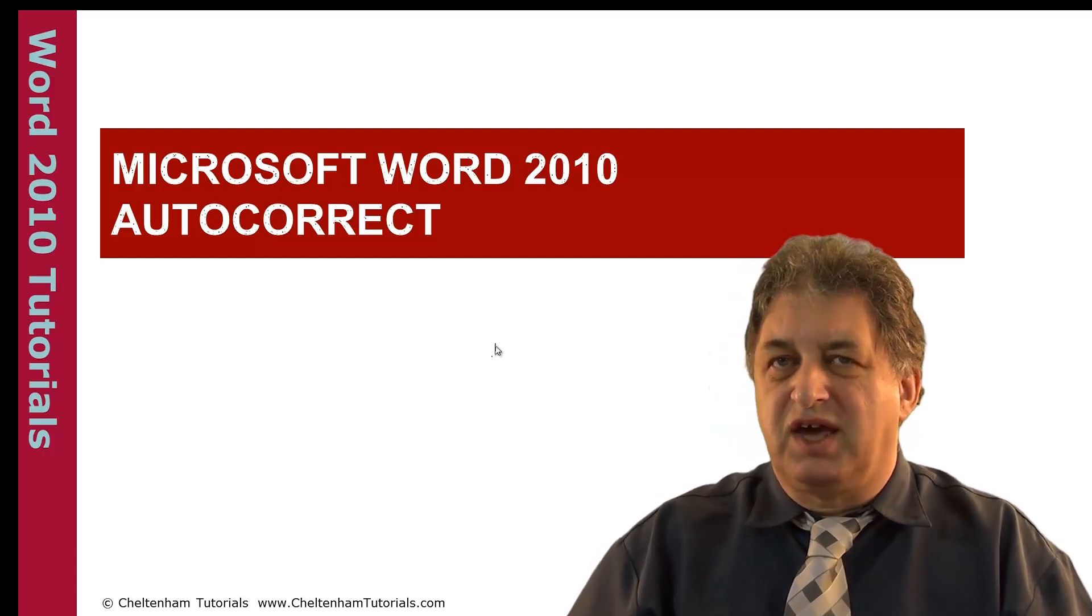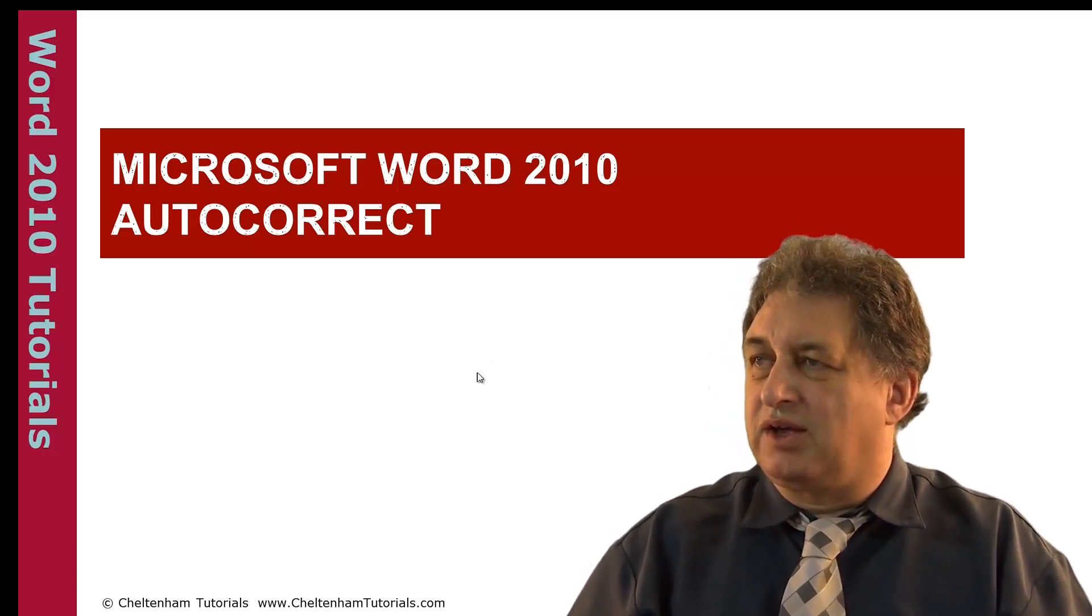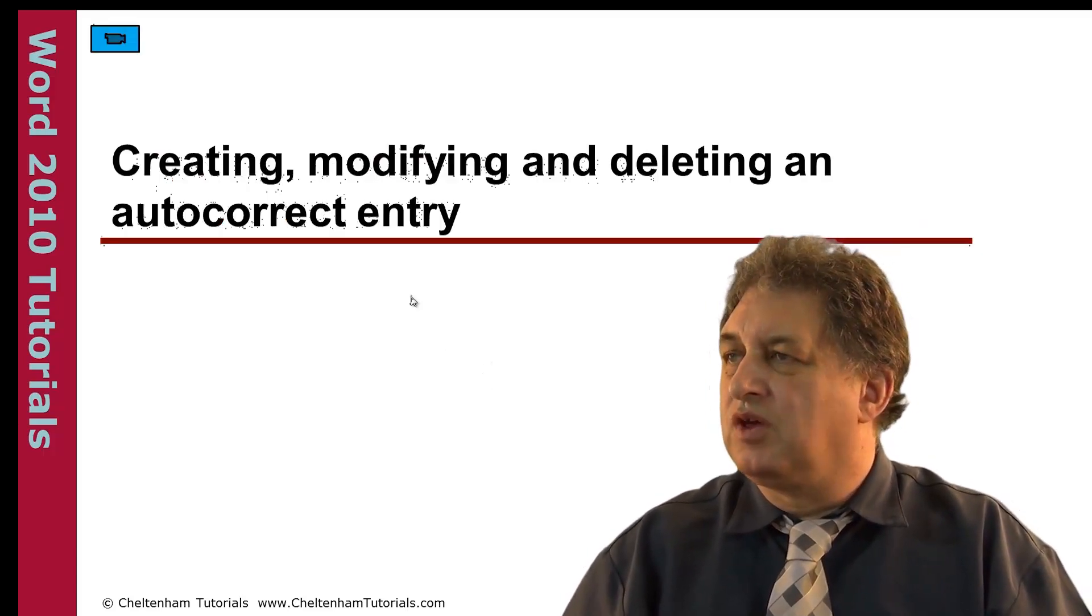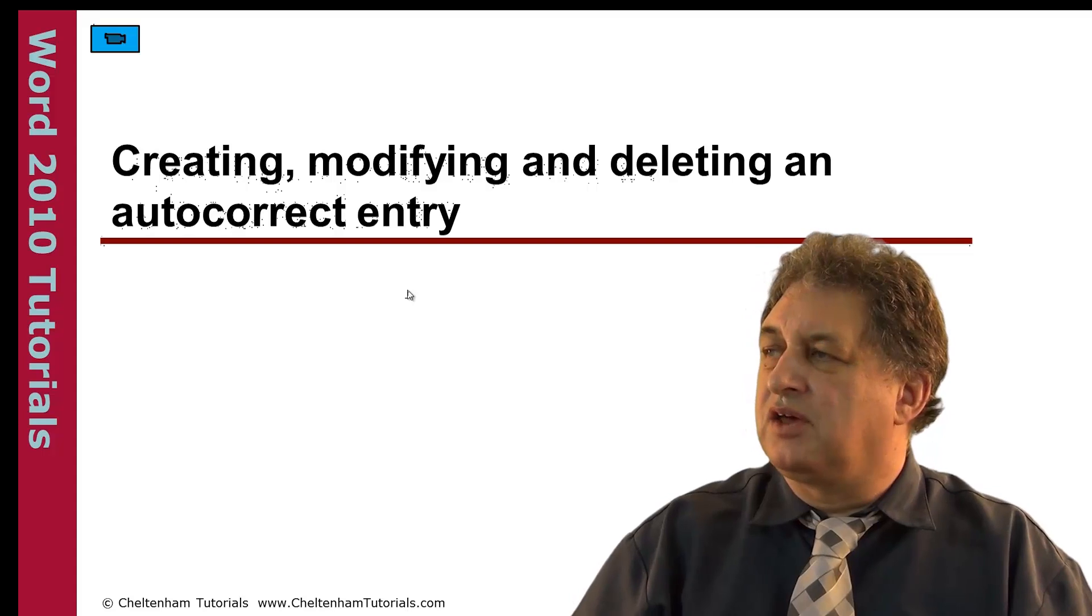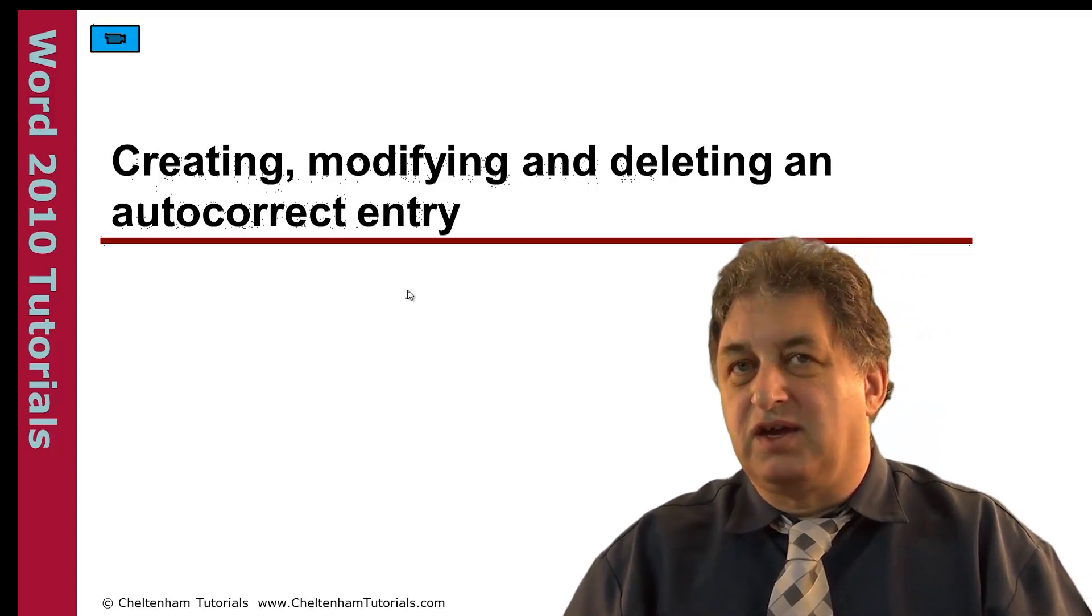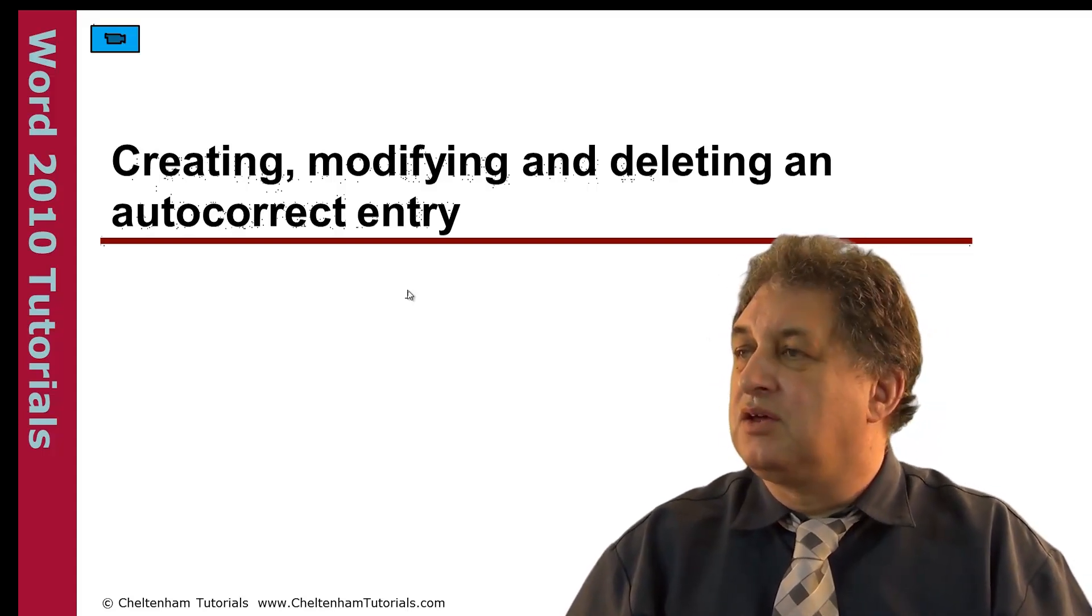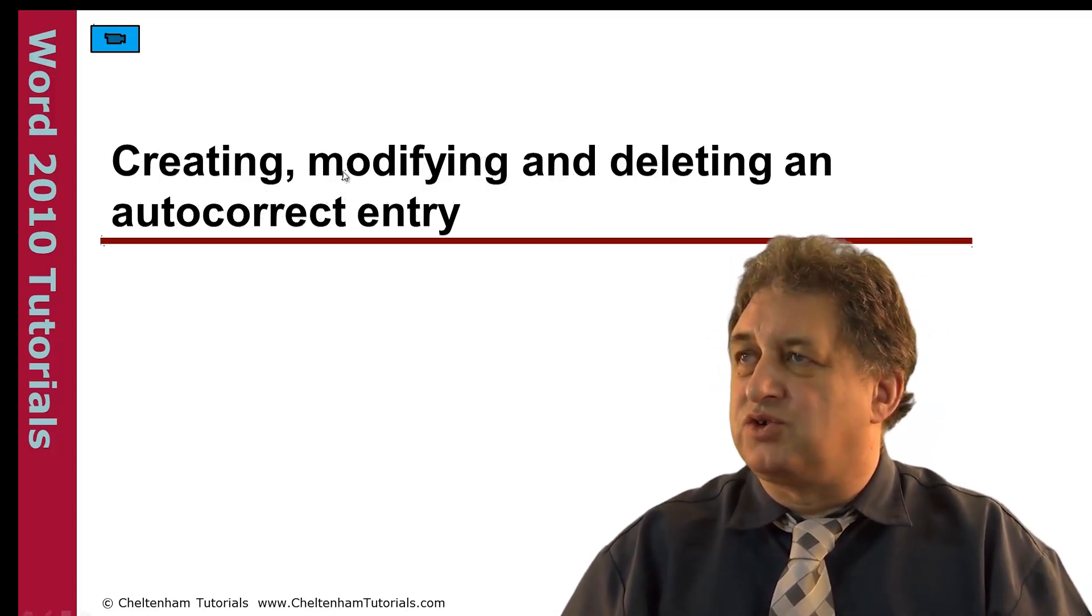Microsoft Word 2010 Autocorrect: Creating, Modifying and Deleting Autocorrect Entries.